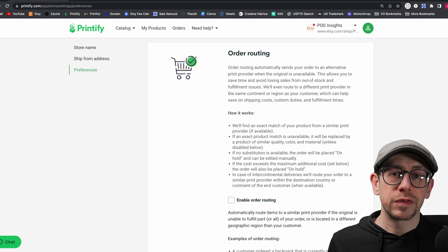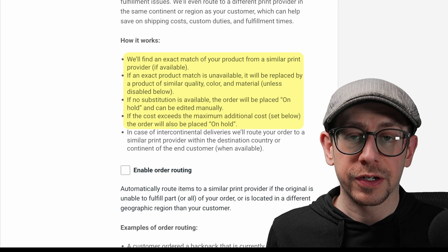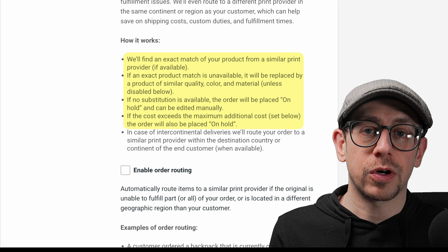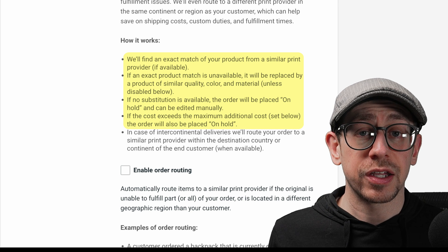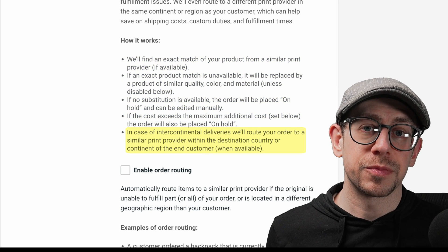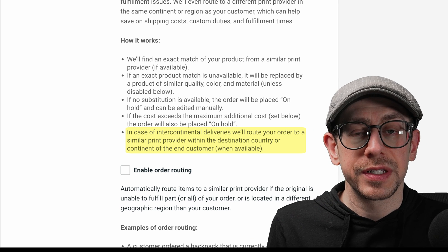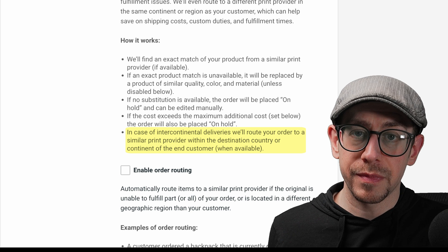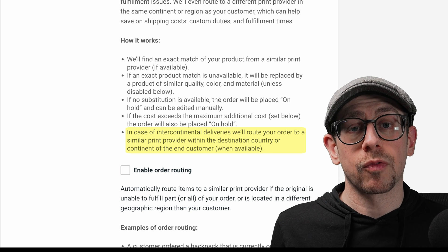The first scenario, which will generally occur more frequently, is if an item is out of stock. For example, if you're selling t-shirts and you get an order for an extra large in black, and your primary print provider is out of stock of that, Printify will automatically look for another print provider with that product in stock and submit the order there. The second scenario is if you get an order from a customer in another country and Printify has a print provider in that country — for example, a customer in Germany — they'll route the order to a German print provider so it can be fulfilled domestically and arrive faster.